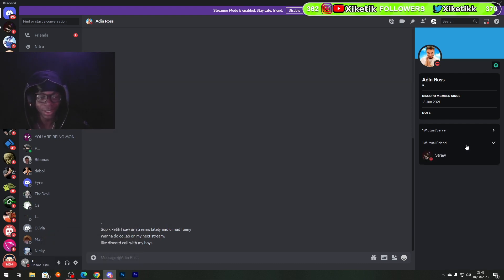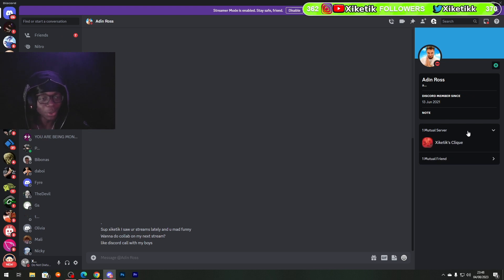One mutual friend, one mutual server. Aiden Ross is in my server.